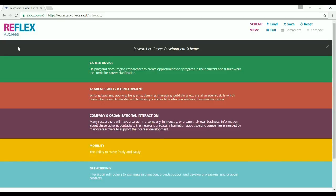The application can be used by institutions employing researchers or assisting them, which want to develop a more systematic and strategic approach to the career development of researchers. It can also be used by researchers who want to take a more active approach to their careers and need a comprehensive yet simple framework to identify the key areas of their professional development.